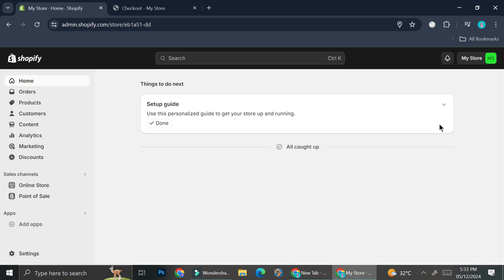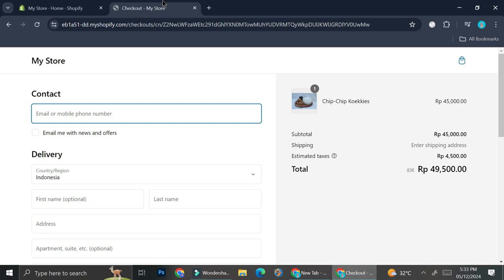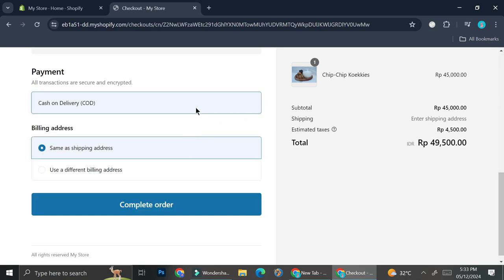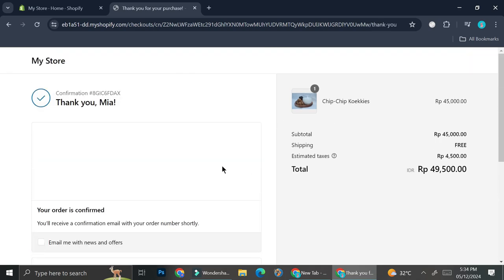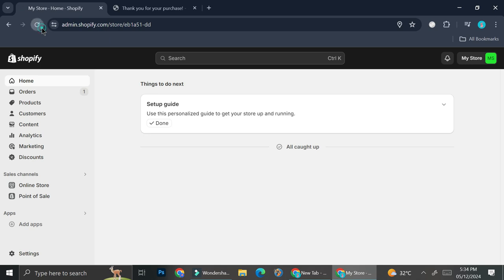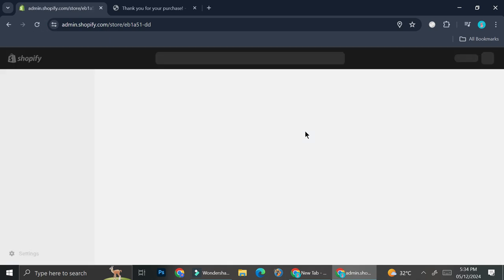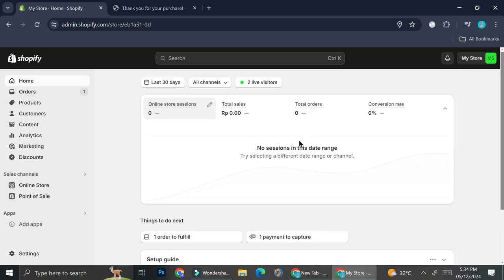I'm also going to show you what I meant by automatic order fulfillment. Here I have my checkout page ready, I have my product ready, and I'm going to pretend to checkout and show you how the order will look if you don't turn on the automatic order fulfillment. I'll go ahead and fill in all of the necessary details and check this product out.